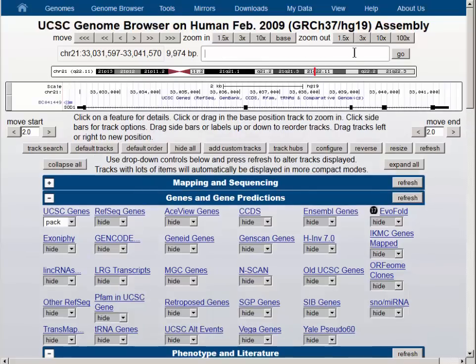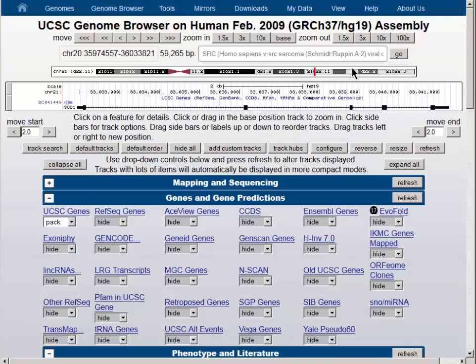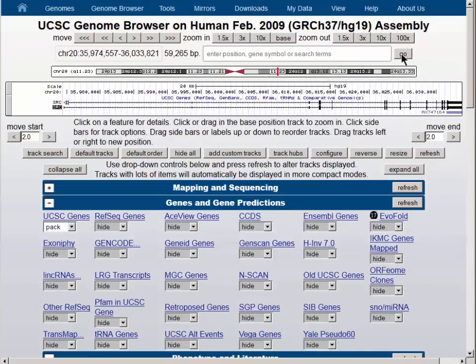The default gene here is the SOD1 gene. We will go to another gene, the SRC gene, and choose that from the list. The go button will take us there. The reason to show you this gene is to demonstrate that occasionally the canonical gene for a particular gene is not the largest transcript.